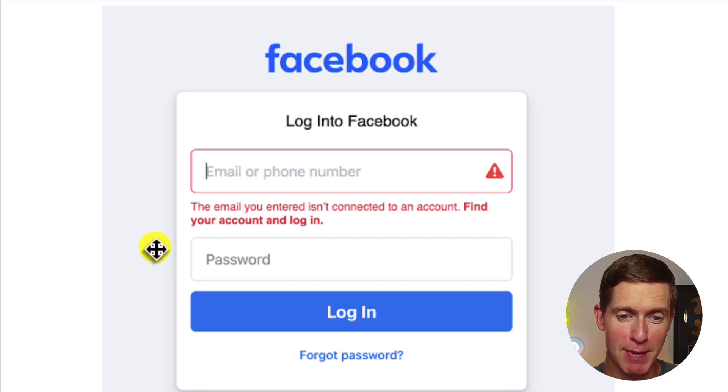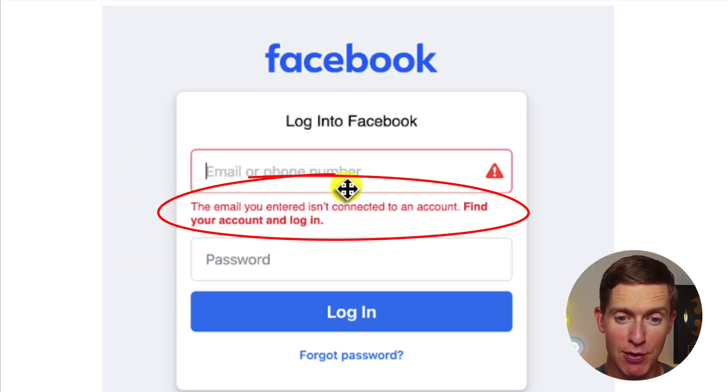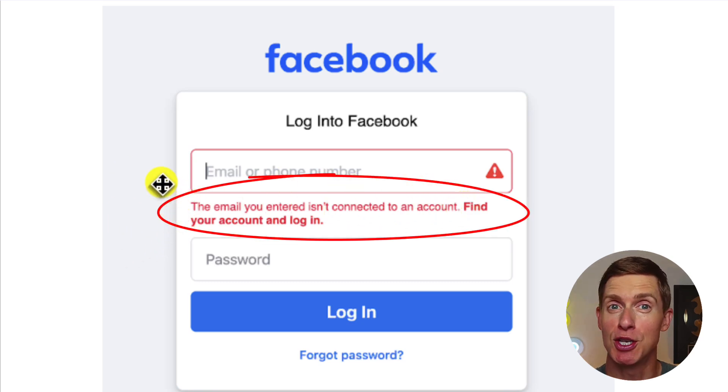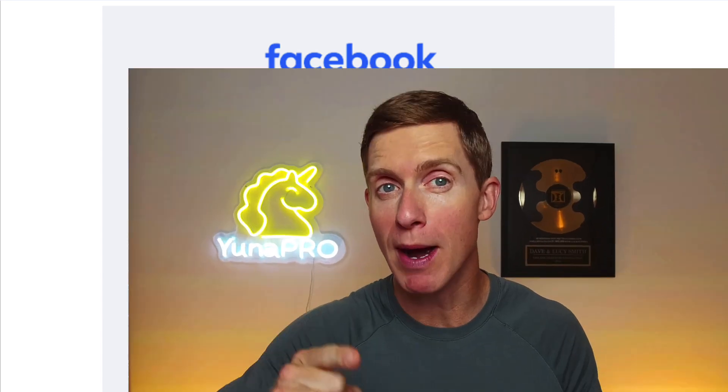In some cases, you might not have an email address or phone number still associated with your account — that's where the message comes up saying the email you entered isn't connected to an account. You might put in the correct email or try the SMS method, and Facebook says those aren't associated with an account. If that's happened, there's a high likelihood someone hacked your account and changed the contact information — the email address and perhaps even the phone number. Let me show you the solution Facebook provides in these instances.